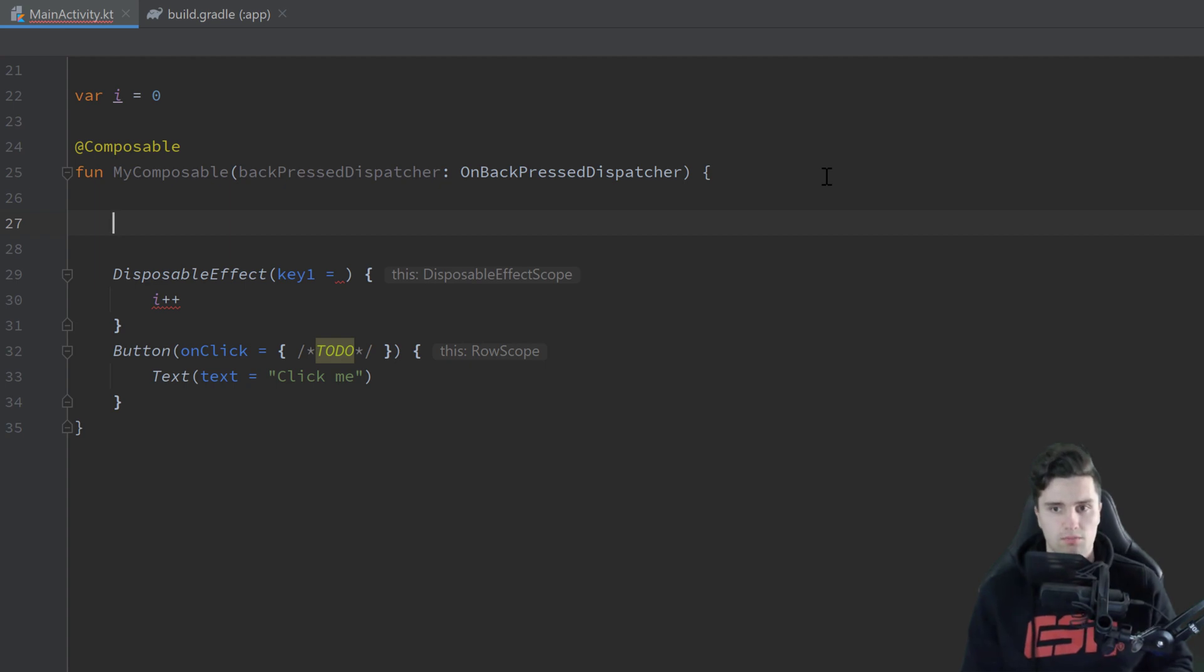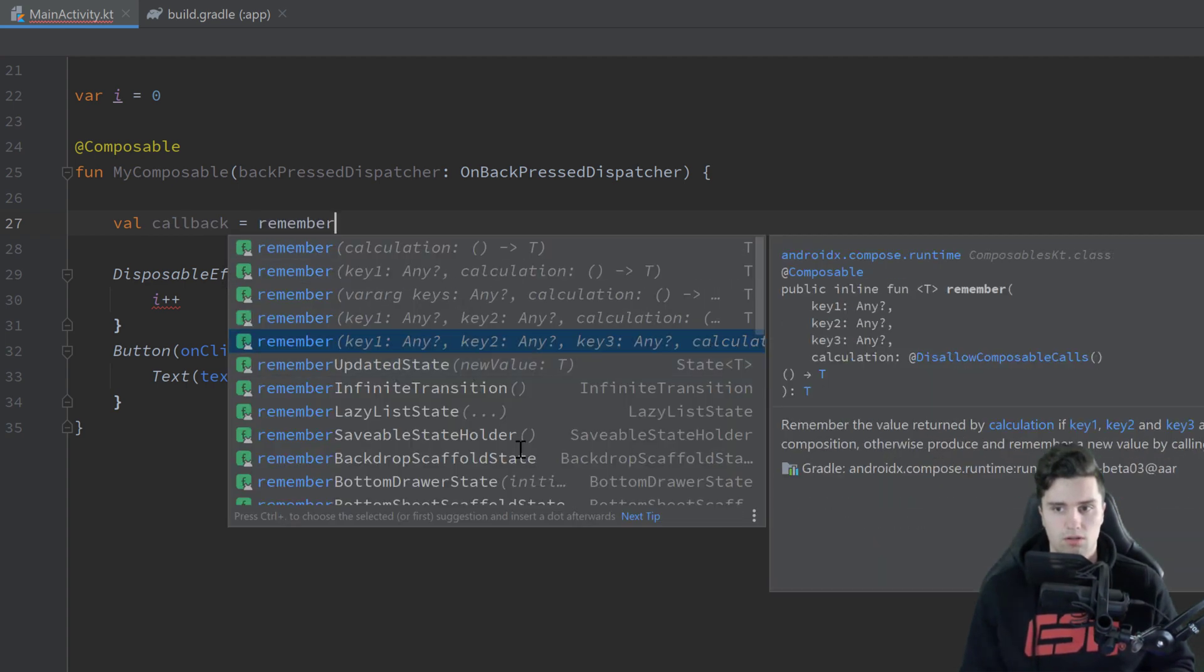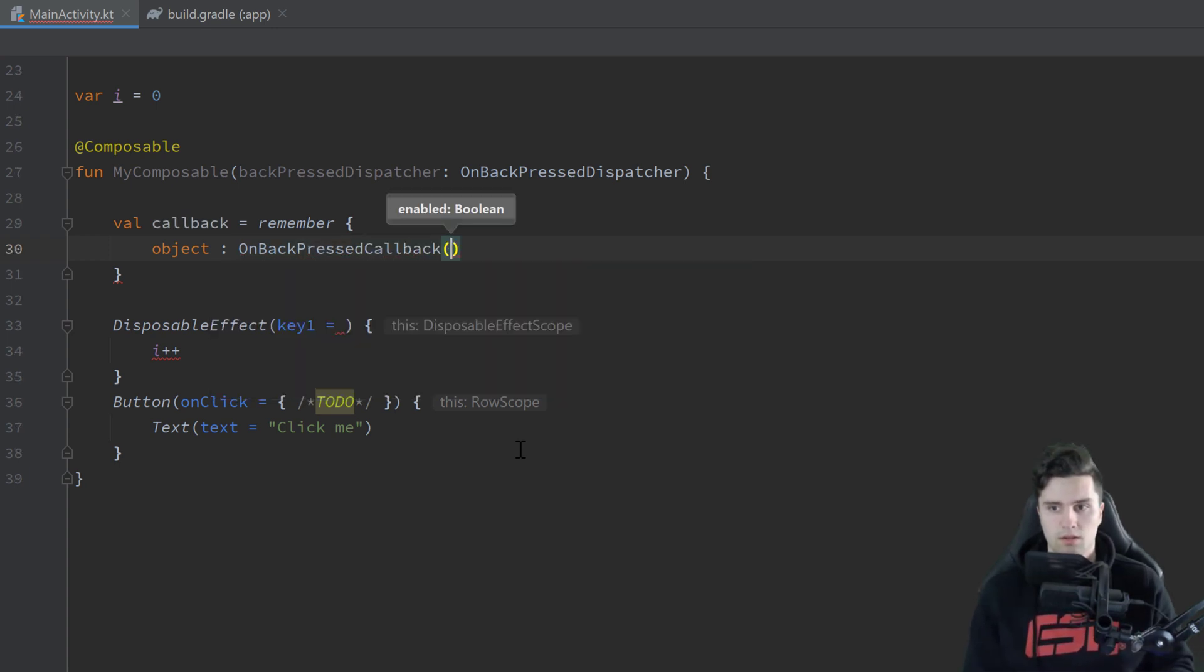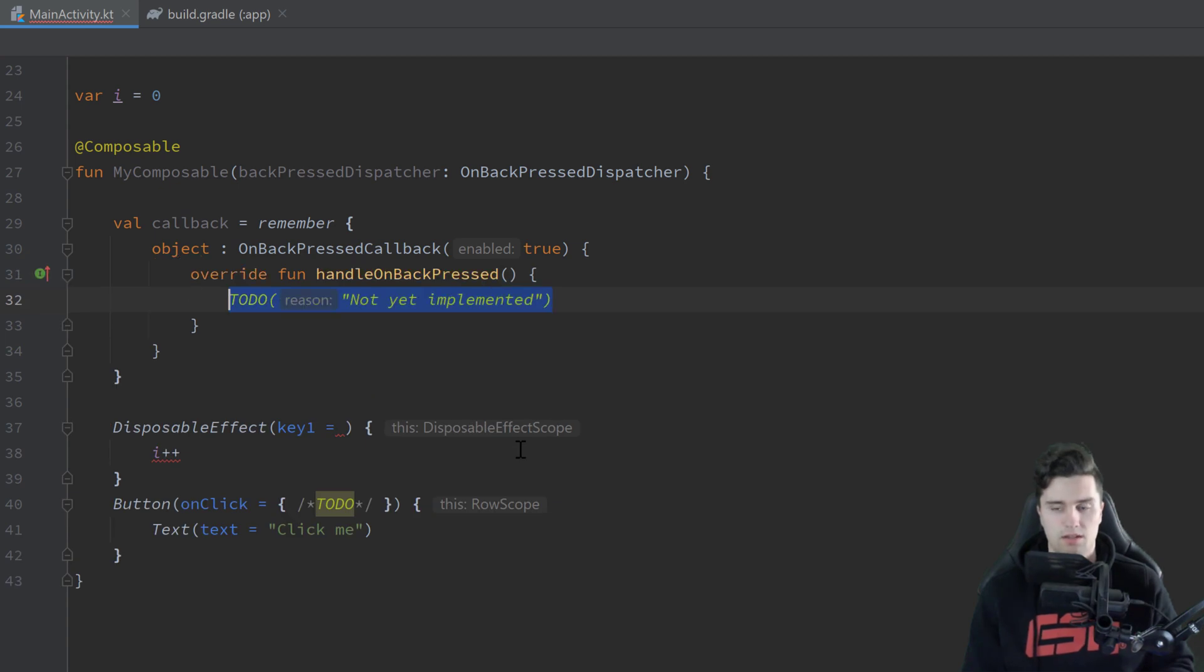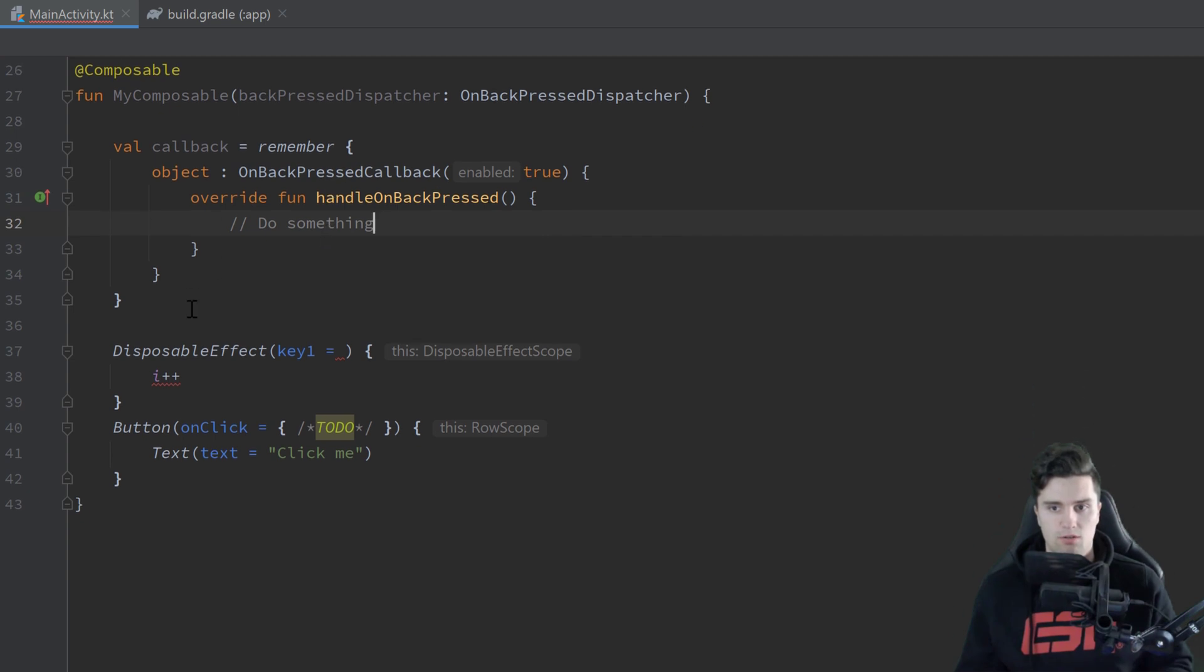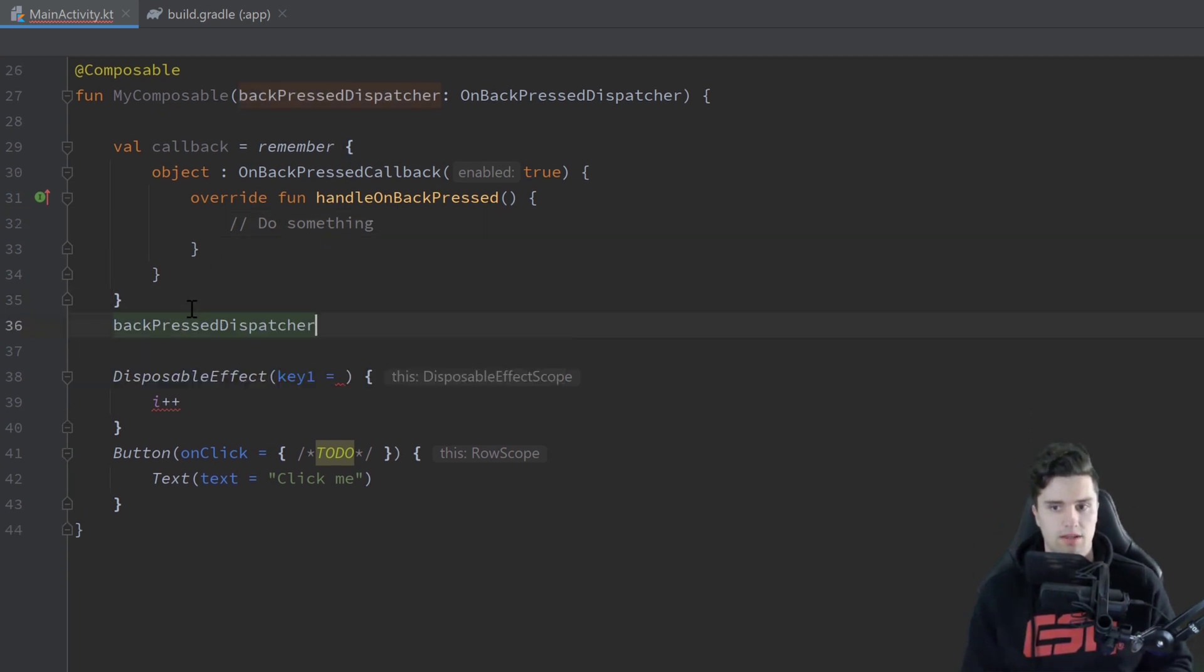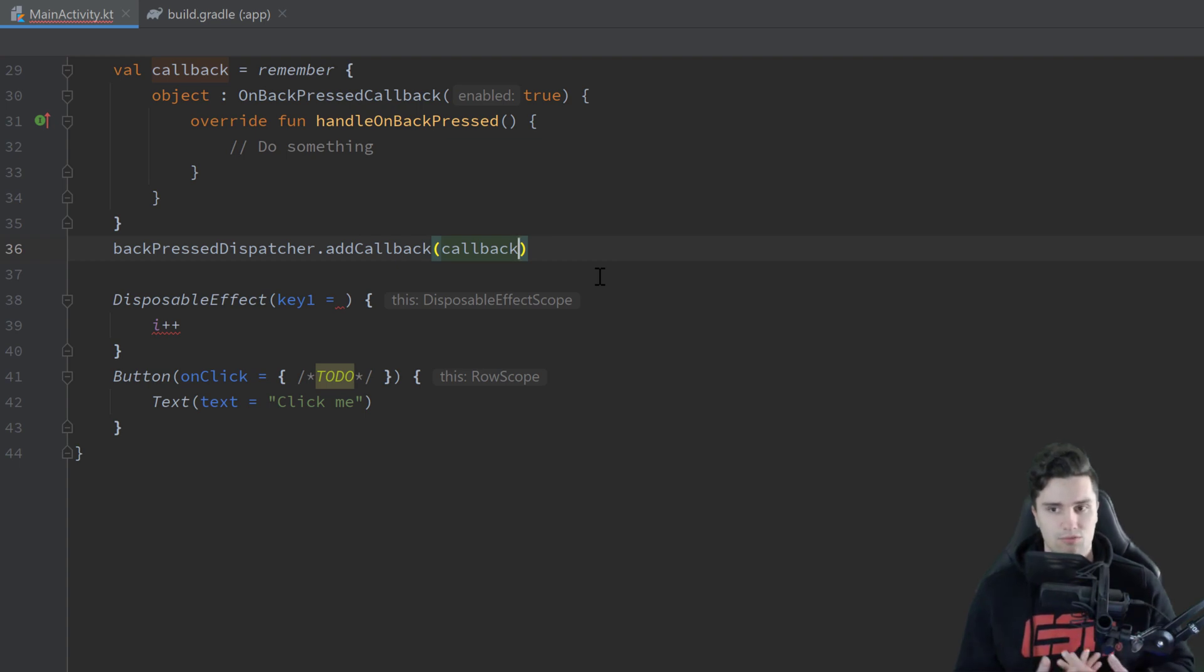I think it fits pretty well because it's simple. So we would just create our callback here and use that in a remember block so it's not always re-initialized. And here we can create that callback using object colon OnBackPressedCallback. We want to enable it. And in here we can then override handleOnBackPressed and here do something. And well if we would now use our back pressed dispatcher that we passed here and add a callback, the callback that we created up here, then we would add this callback on every recomposition but we don't remove it here. So that would cause memory leaks which we want to avoid. So that is another type here of side effect.